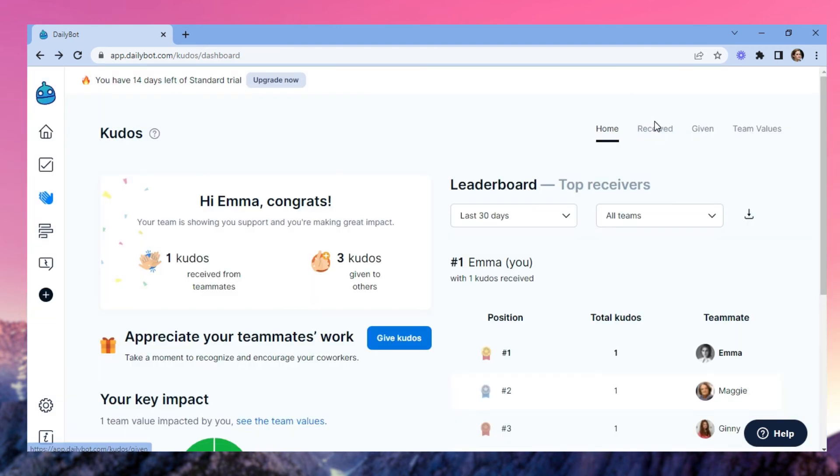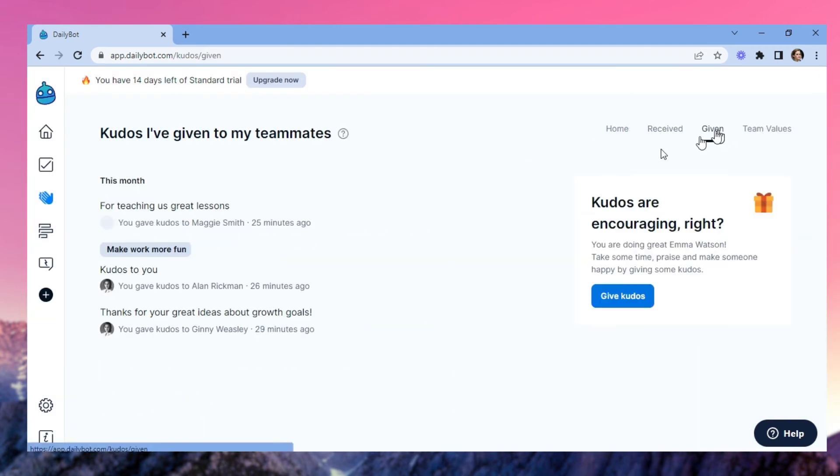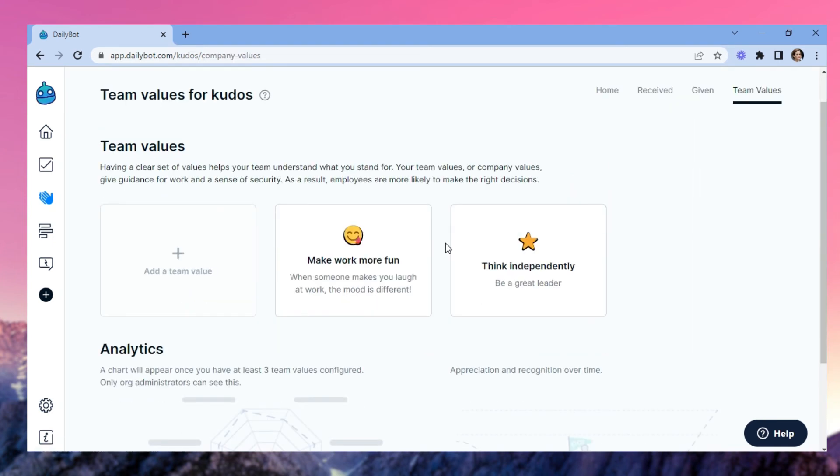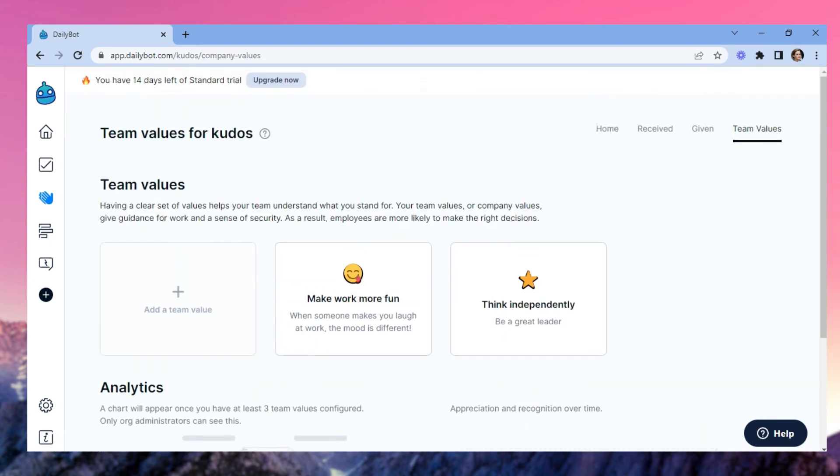The received and given views collect all the kudos you've been involved with, and the team values view is where you can set the values that give direction to the feedback you all share.